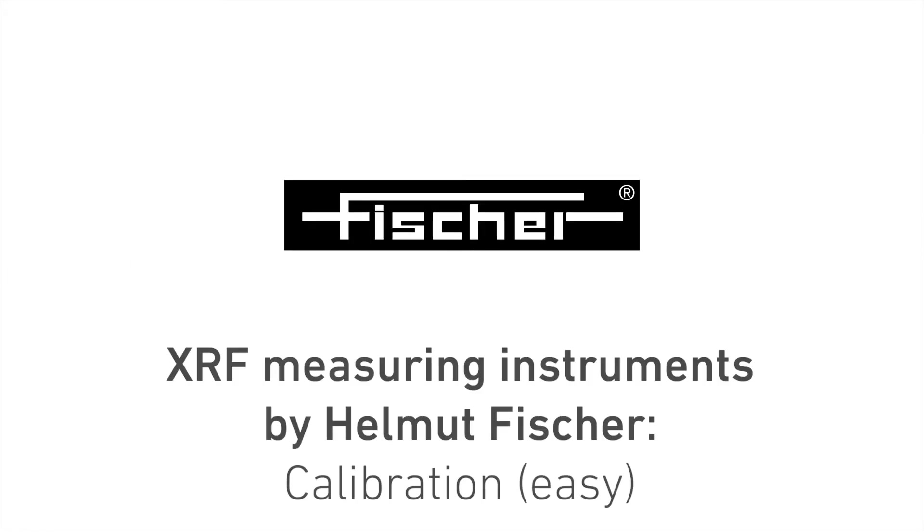Welcome to Helmut Fischer. Today we will show you how you can easily and independently perform a calibration for your measurement task.